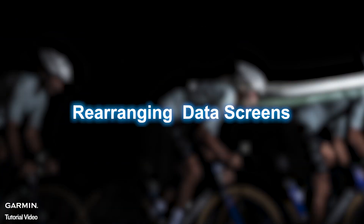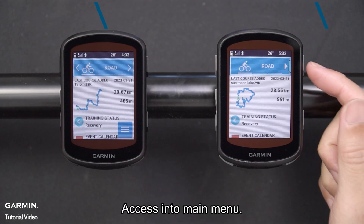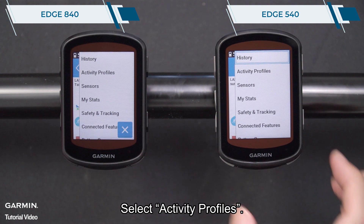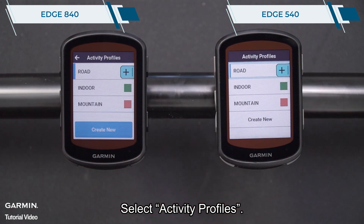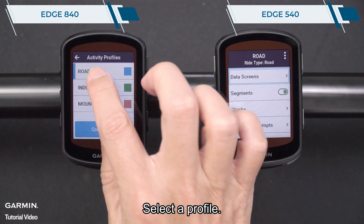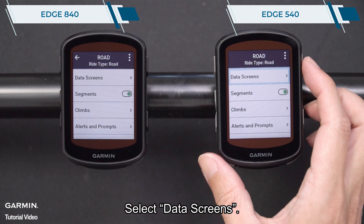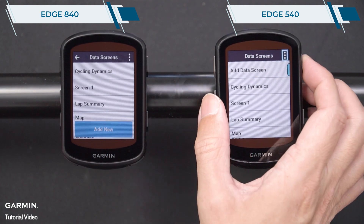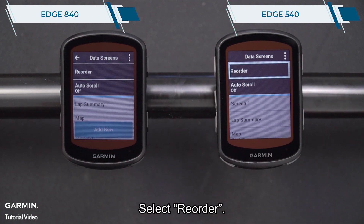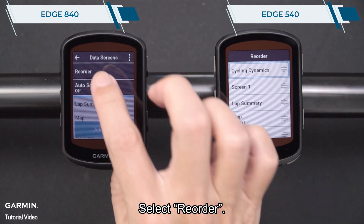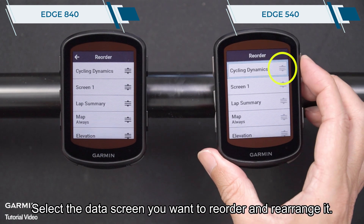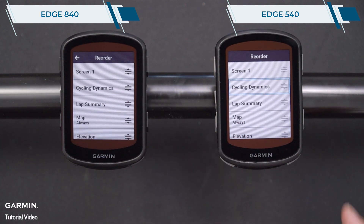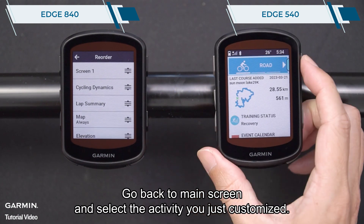Rearranging Data Screens. Access into the main menu, then select Activity Profiles. Select a profile, then select Data Screens. Select the 3-dots icon, then select Reorder. Select the data screen you want to reorder and rearrange it. Go back to the main screen and select the activity you just customized.